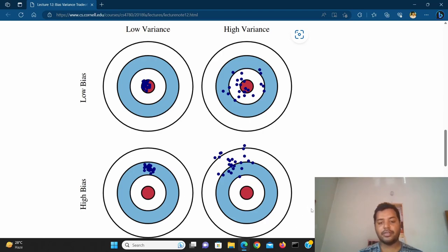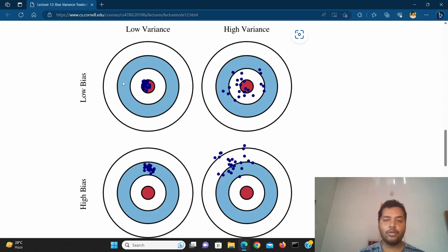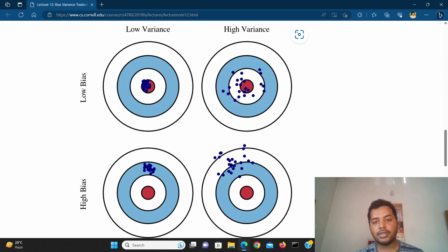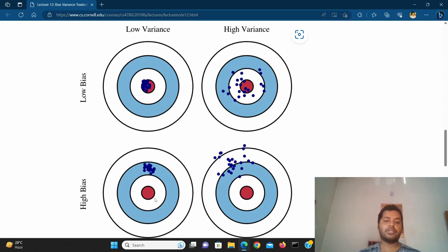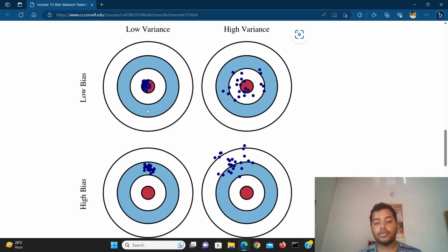In the high bias and high variance scenario, you can see the bias is very high and the variance is also very high — the points are spreading out. We always have to avoid two scenarios: low bias and high variance, which is overfitting, and high bias and low variance, which is underfitting. Our objective is always to overcome these two and try to get to the low bias and low variance scenario.